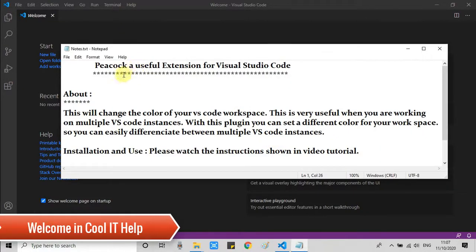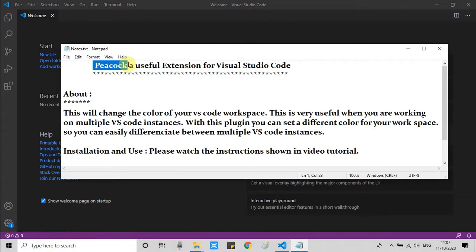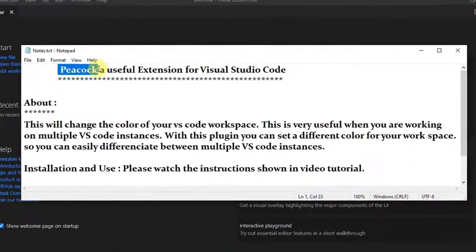Hello everyone. Welcome back to Cool IT Help. In this tutorial session, I'm going to tell you about a very useful extension for Visual Studio Code. I'm talking about Peacock.